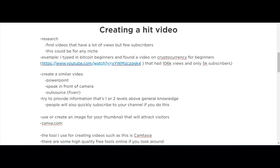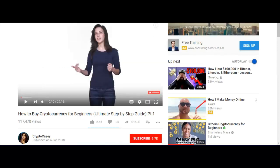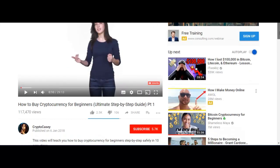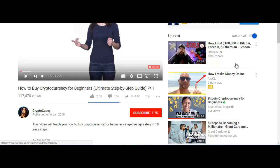For example, I searched on YouTube for 'Bitcoin for beginners' or 'how to buy Bitcoin,' and I found a video with over a hundred thousand views and only five thousand subscribers, published in January 2018 — just six or seven months old. That tells you the topic itself drove the traffic. So watch that video, take notes, and create your own unique video on that topic.